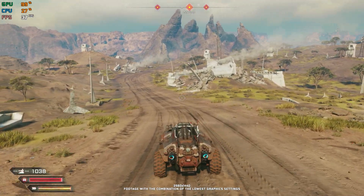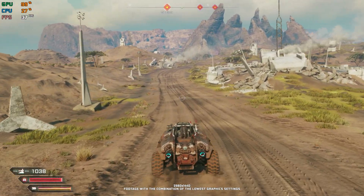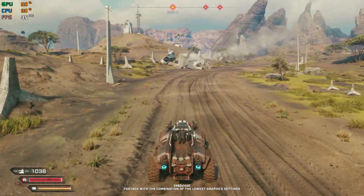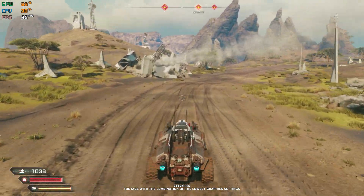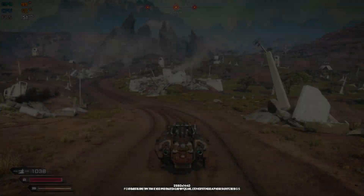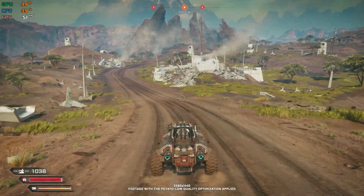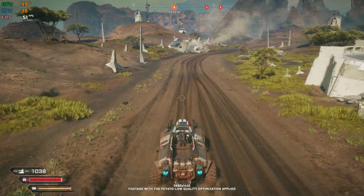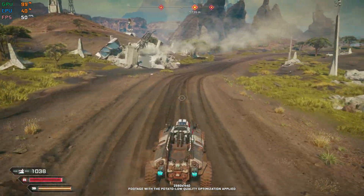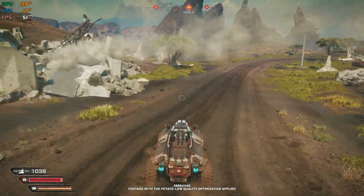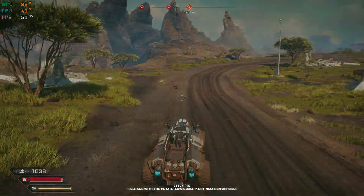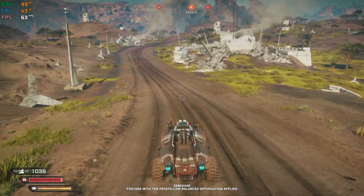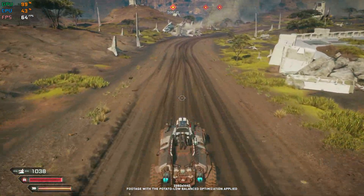Rage 2 is a sequel to 2011's Rage that offers an open post-apocalyptic world to explore. It is one of these modern video games that requires more hardware power than it should, and for that very reason, here we are today searching for a way to improve the FPS numbers in Rage 2 for a more pleasant and smoother gameplay experience.